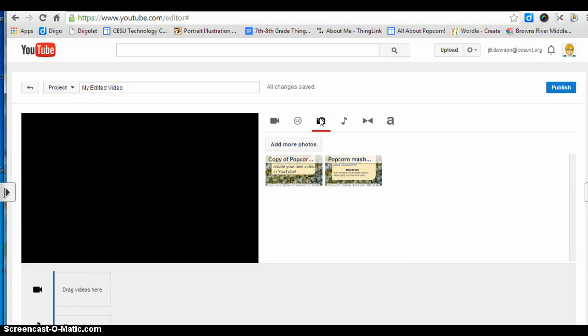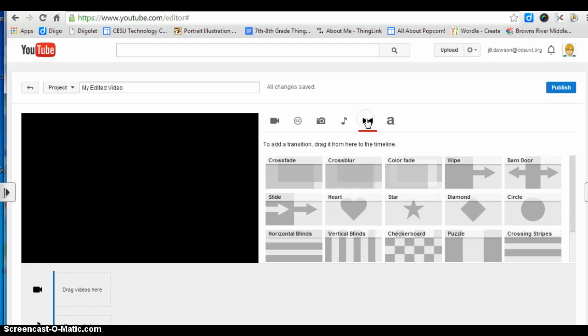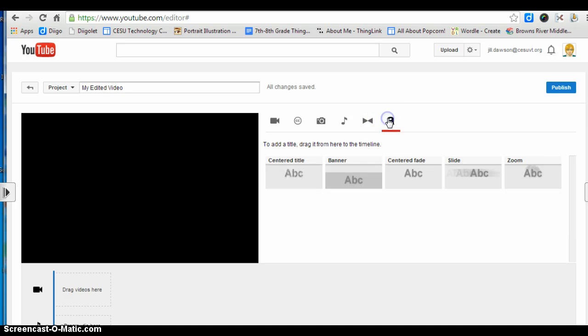If you click on the photo icon you'll see that you can add your own images — for example, you could upload a Google drawing that has photo credits on it. If you click the music note you'll see that you have access to a variety of audio tracks. There are also a variety of transitions you can add, as well as text.